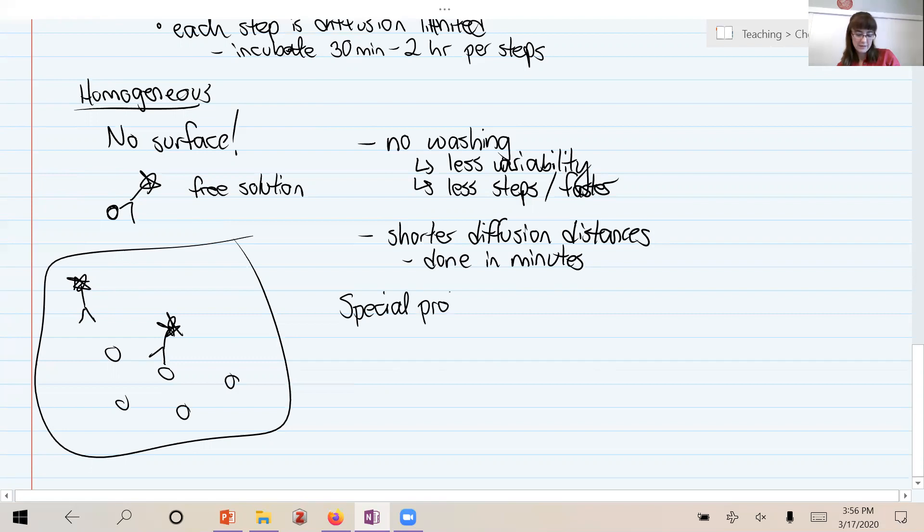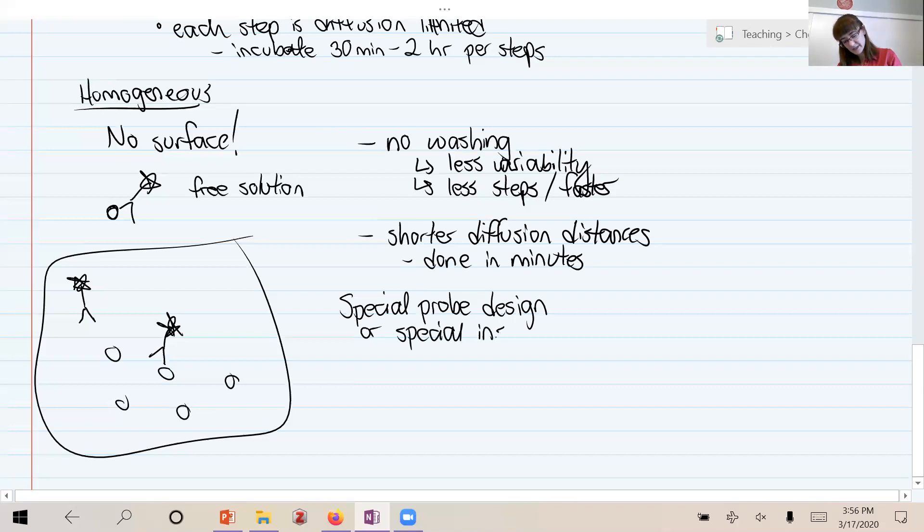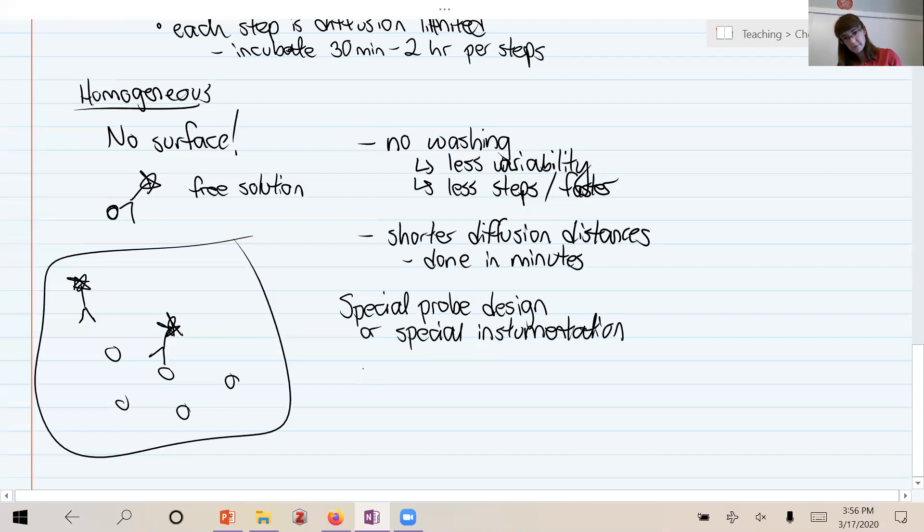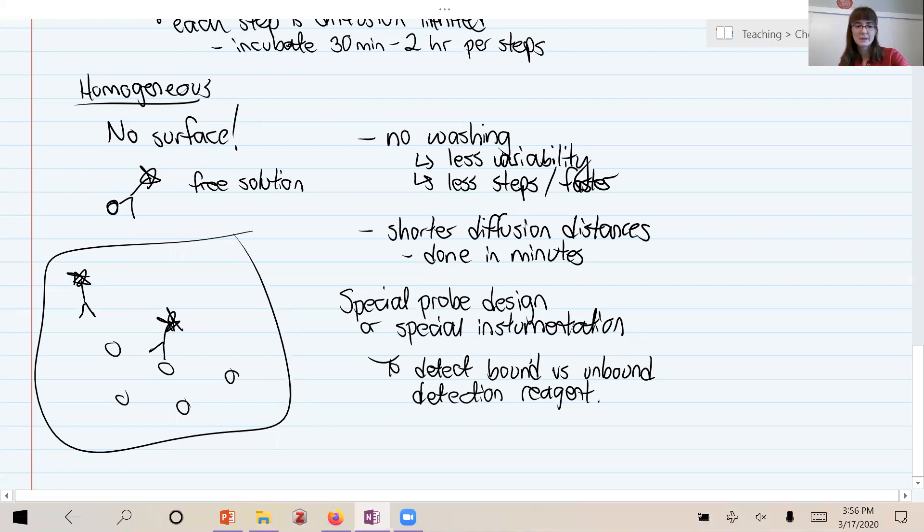And so that's really the caveat with these homogeneous immunoassays, is that you really have to think carefully about the design of the assay in order to be able to detect binding without any washing of unbound reagents. All right, so we really have to think carefully. So let's talk a little bit about how it is possible to do that.